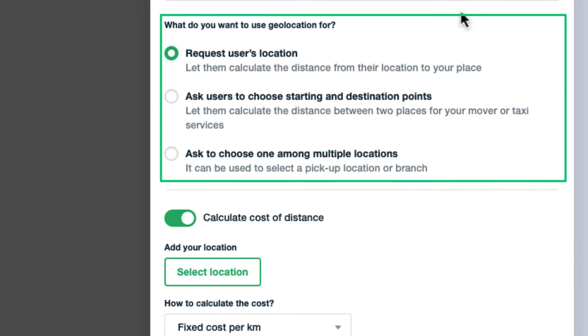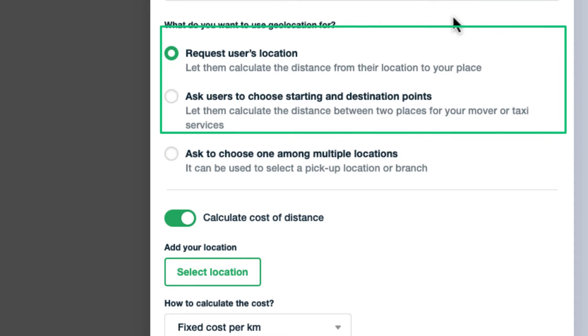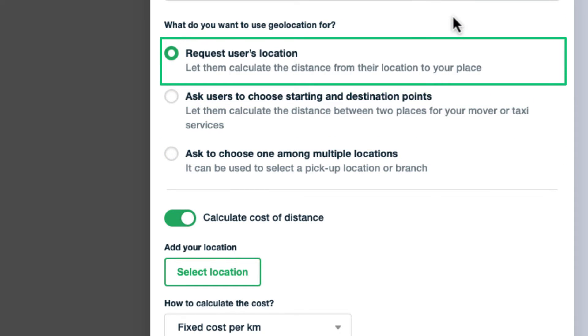Then select one of these three options. What do you want to use geolocation for? Request user's location.